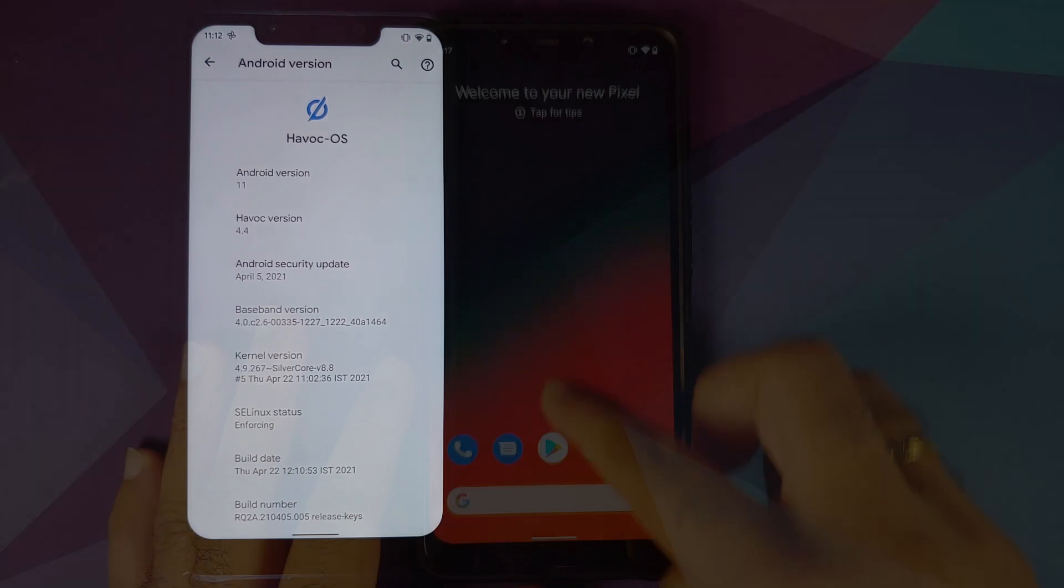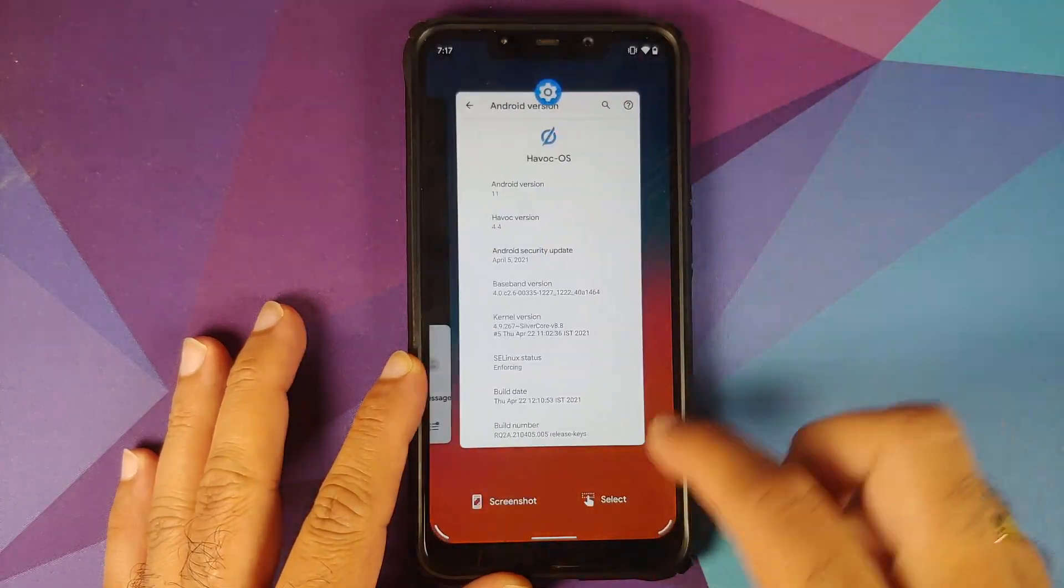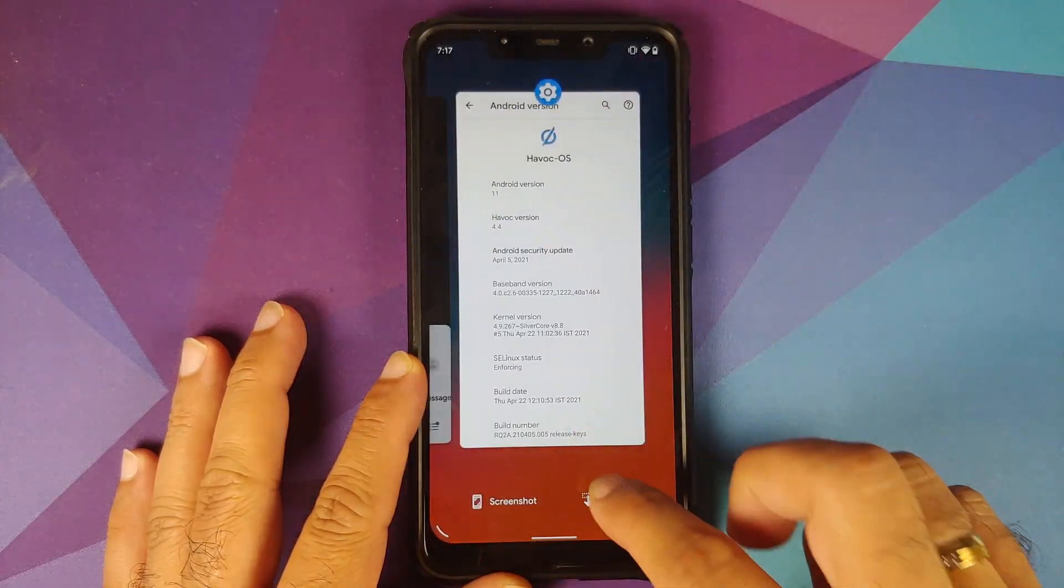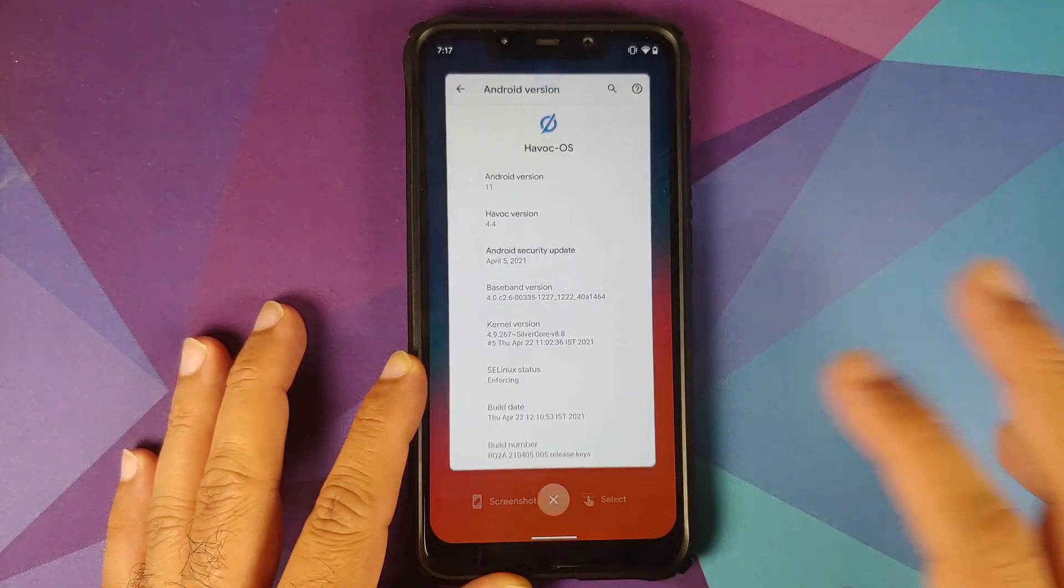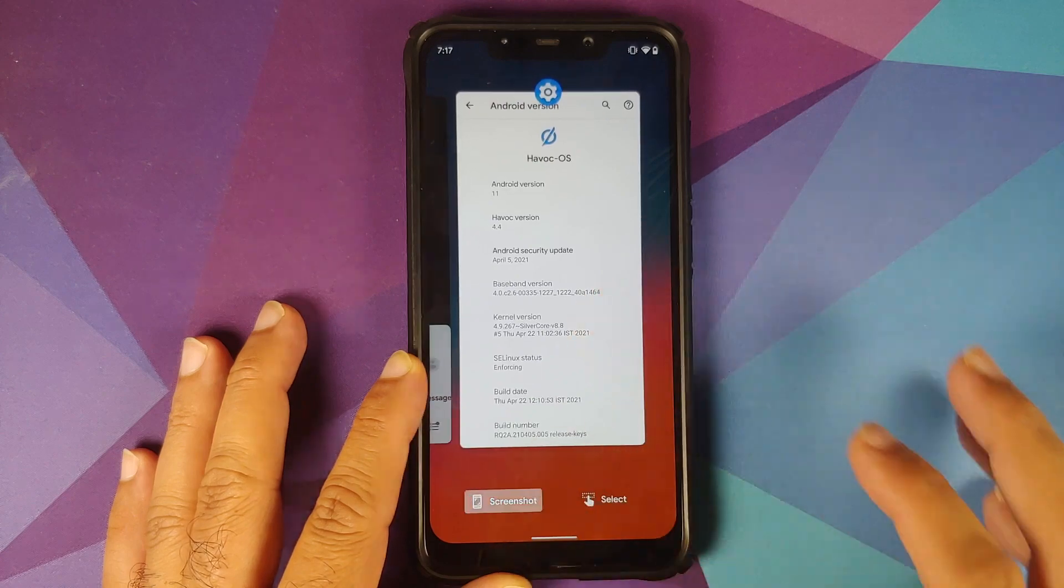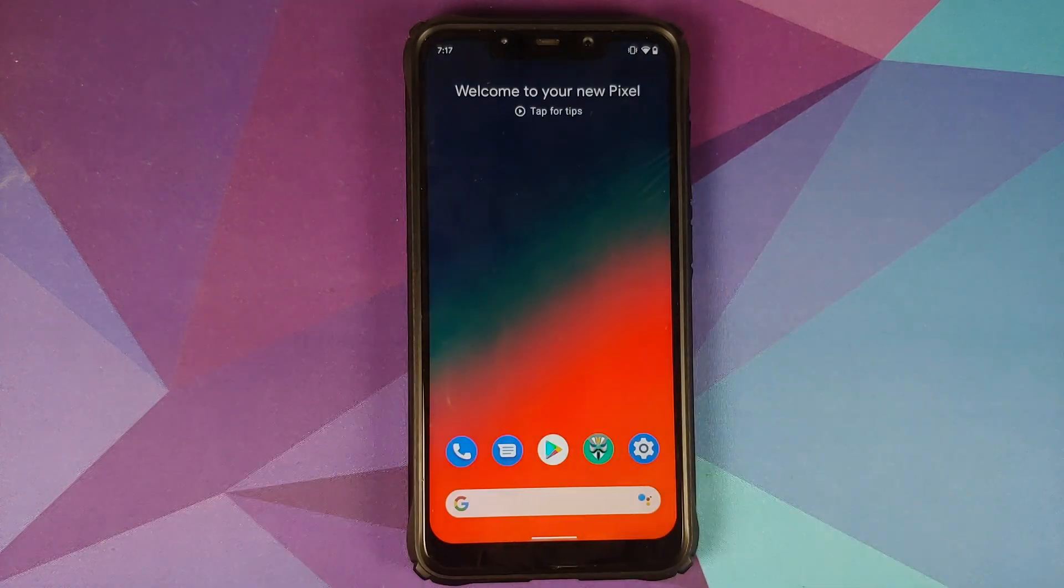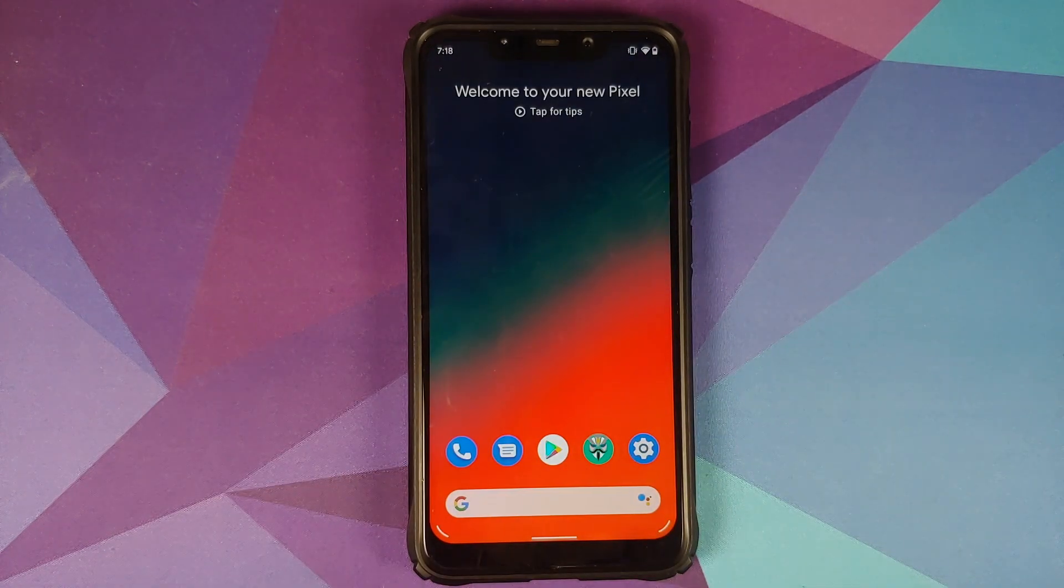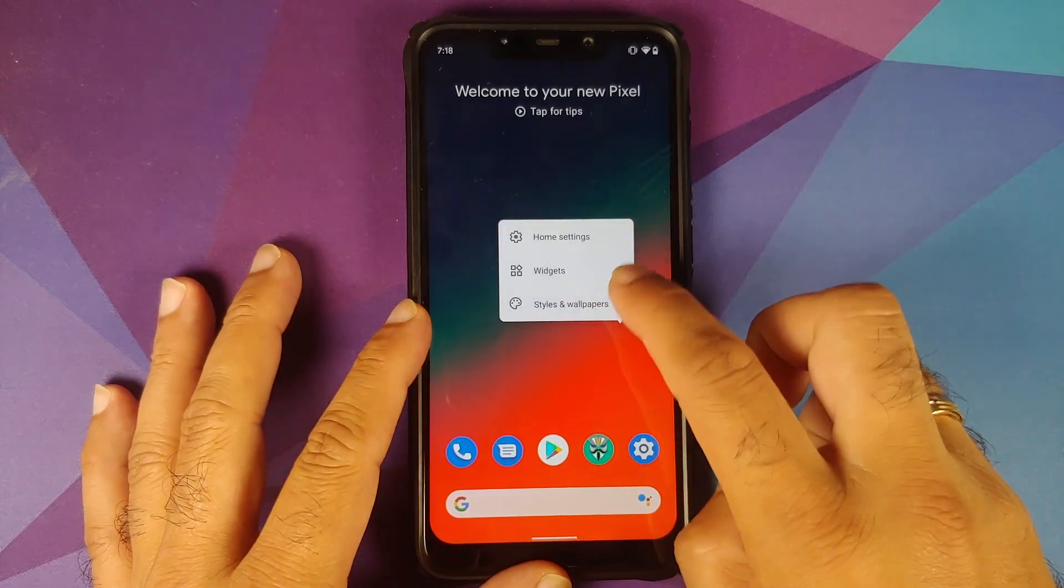Do note I am running the vanilla build with NikGapps on top so that I have access to Pixel Launcher and we can check if Select works or not. Here it is, Select works, screenshot also works without any issues.